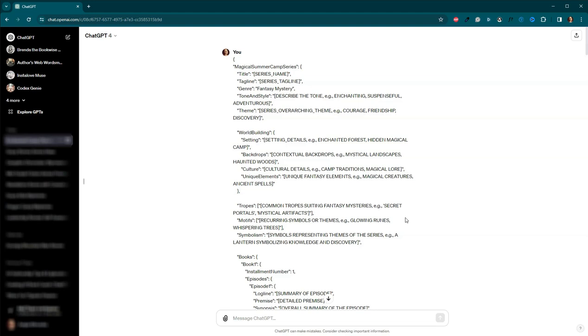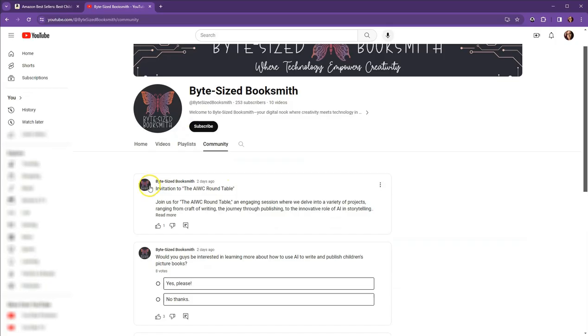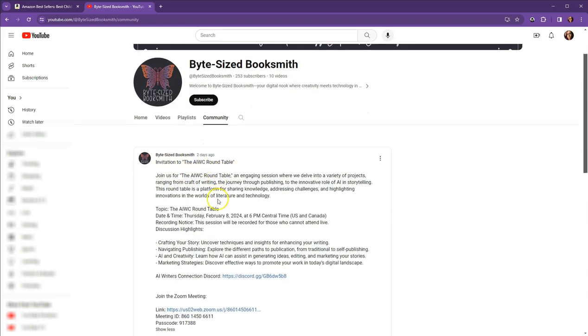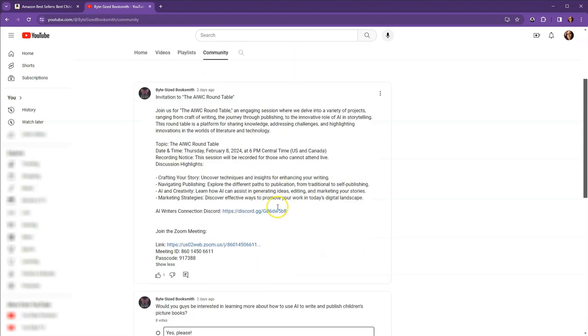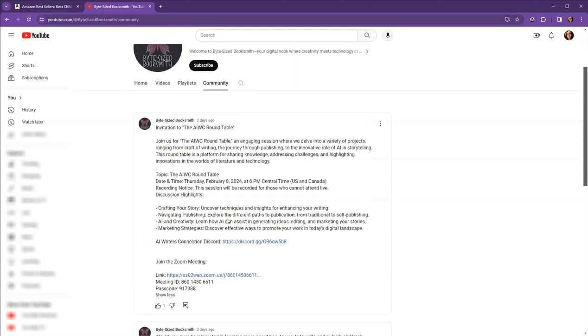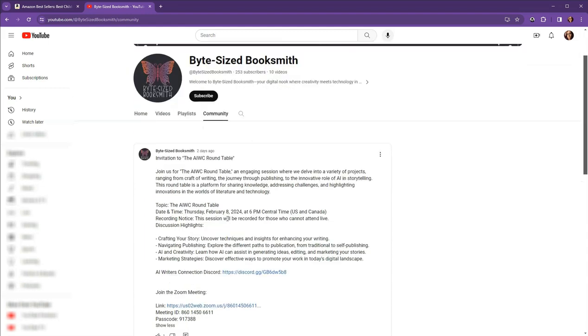Don't forget that I will be presenting with the AI writers connection in an event tomorrow. The information is right here. Invitation to the IWC round table. The information is here to join the discord channel, as well as to join the actual zoom meeting that is happening tomorrow at 6 PM central time. Please join us.